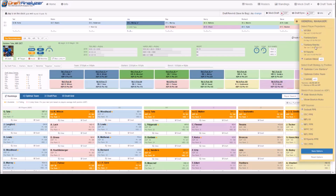The next section of the General Managers tab deals with Draft Strategy. Most users will select the default settings of Optimize Core Starters. This means the app will fill out and recommend the main body of your positional starters before it starts recommending any bench players. This does not include defense and kickers, obviously.